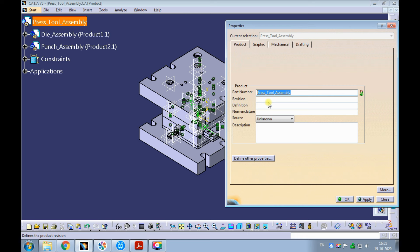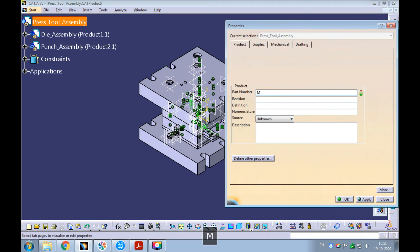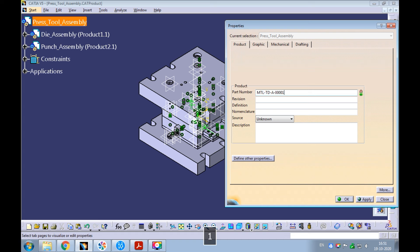In my company we have a system. The part number we have for this press tool is MTL-TD-A-00001.